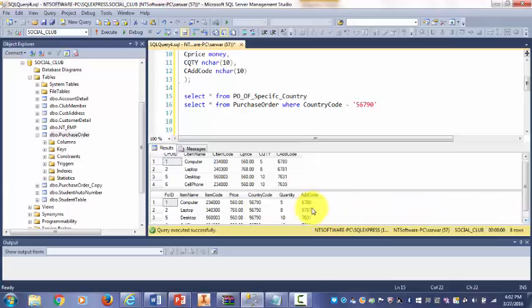As you see the address code 67680, 67681 is matching.